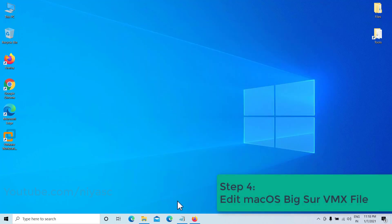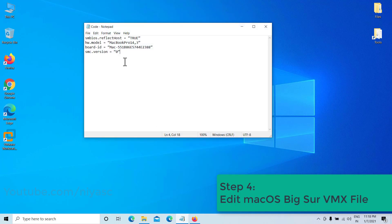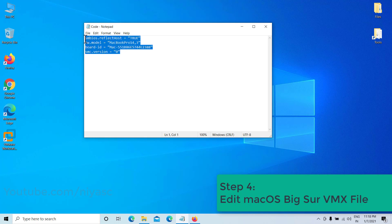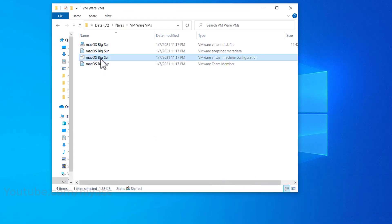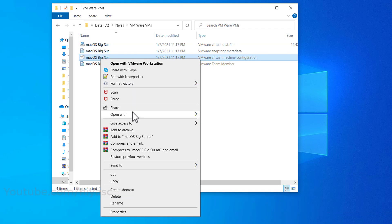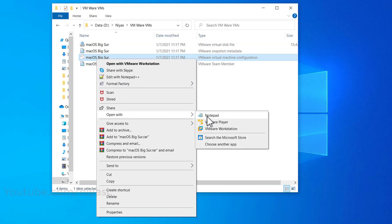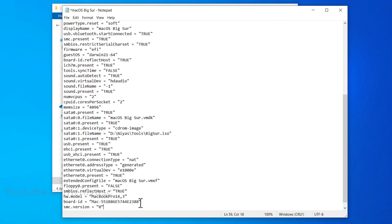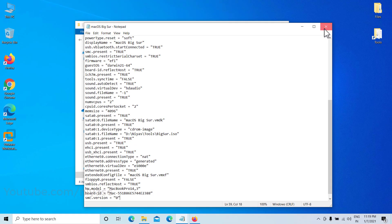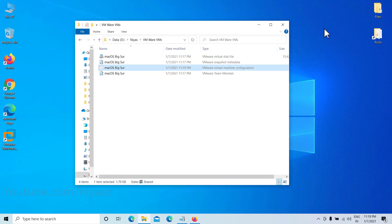Step 4: Edit the macOS Big Sur VMX file. Copy the code — see the video description for the code. Go to the virtual machine folder you selected, right-click on the macOS Big Sur .vmx file, then open it via Notepad or any third-party text editor. Scroll down to the bottom of the text and add the code. Then click File, then Save. After that, you may close it.